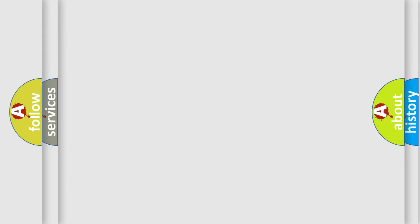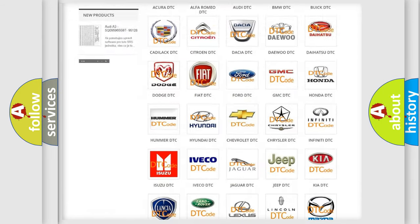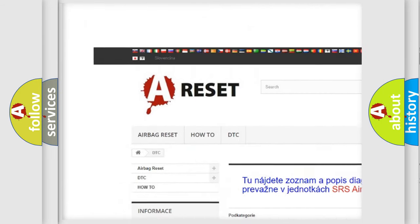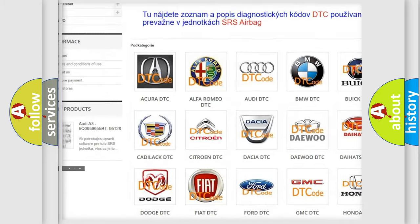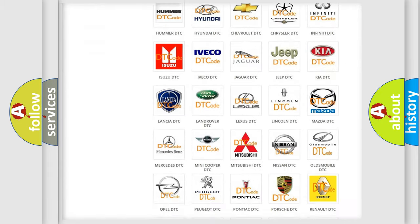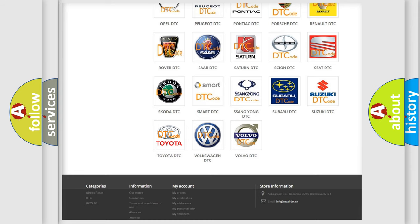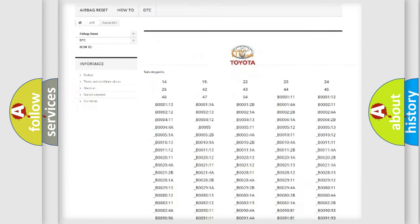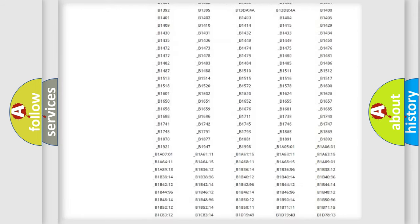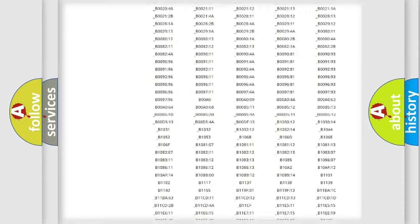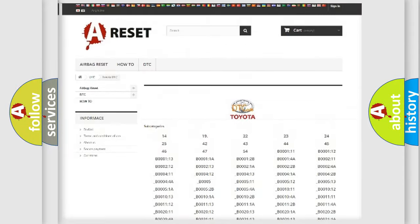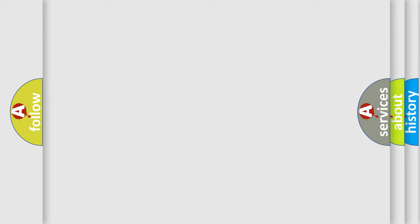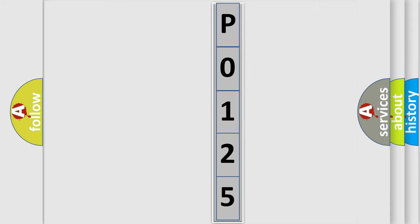Our website airbagreset.sk produces useful videos for you. You do not have to go through the OBD2 protocol anymore to know how to troubleshoot any car breakdown. You will find all the diagnostic codes that can be diagnosed in Toyota vehicles, and many other useful things. The following demonstration will help you look into the world of software for car control units.